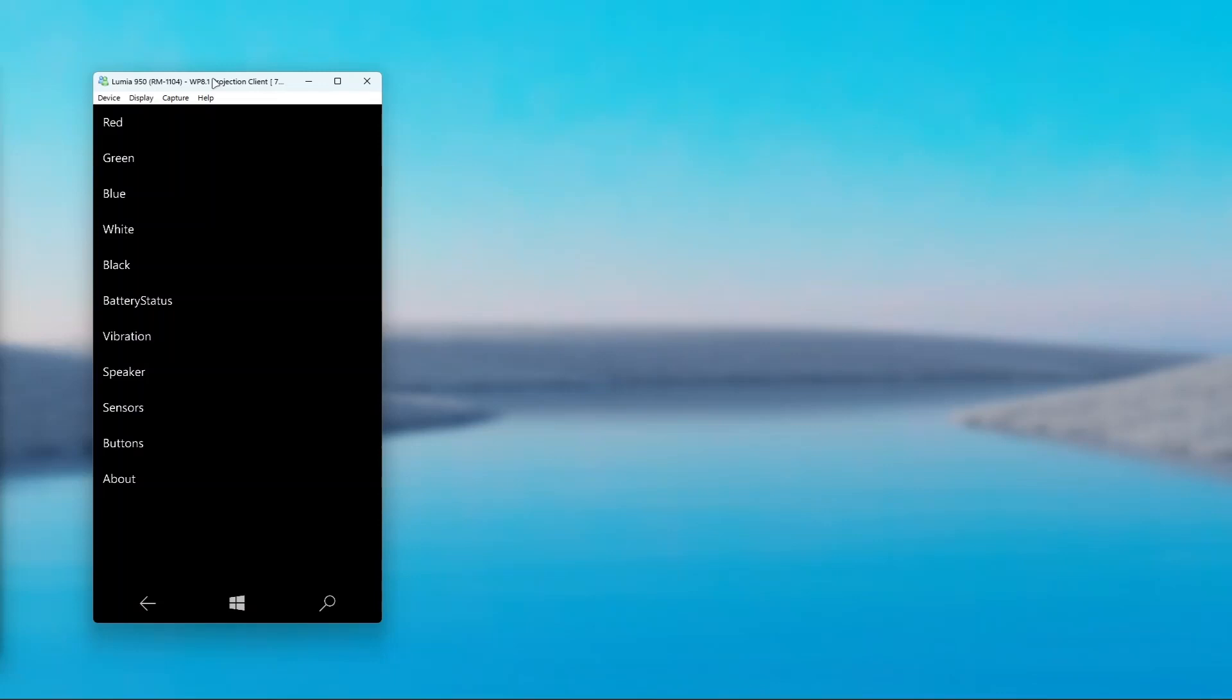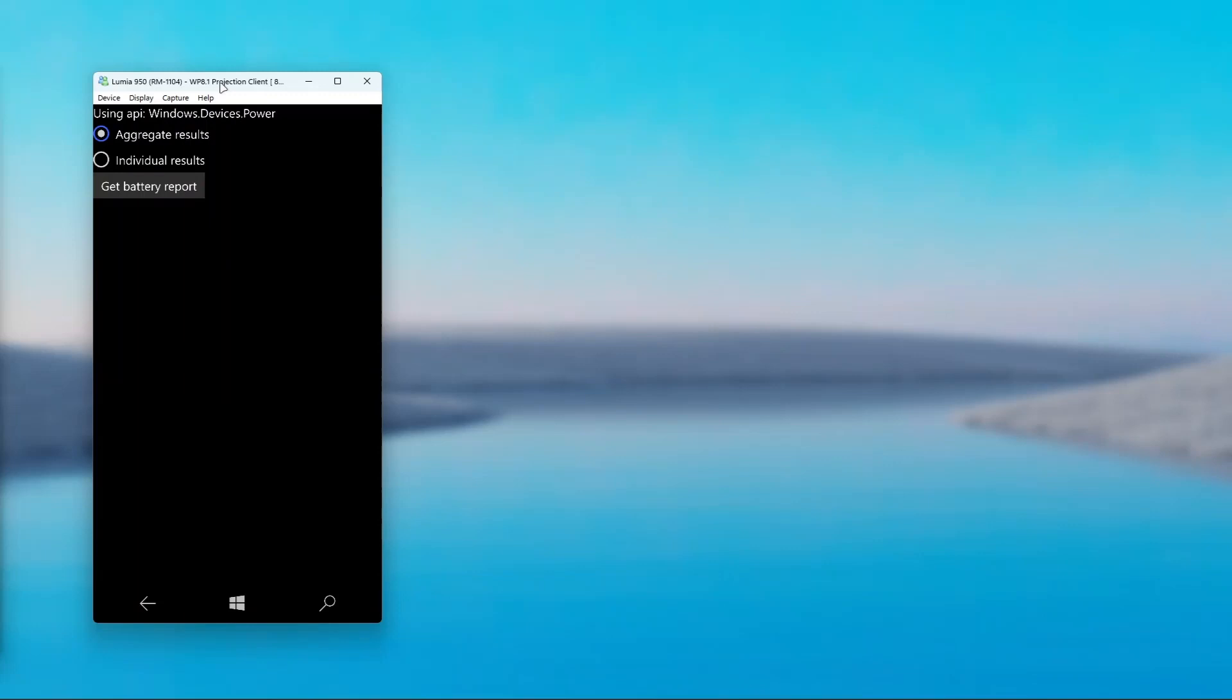So let's take a look at the next feature, battery status. This allows you to read various battery data. First of all, when you click on this option, you have two options: aggregate results and individual results.